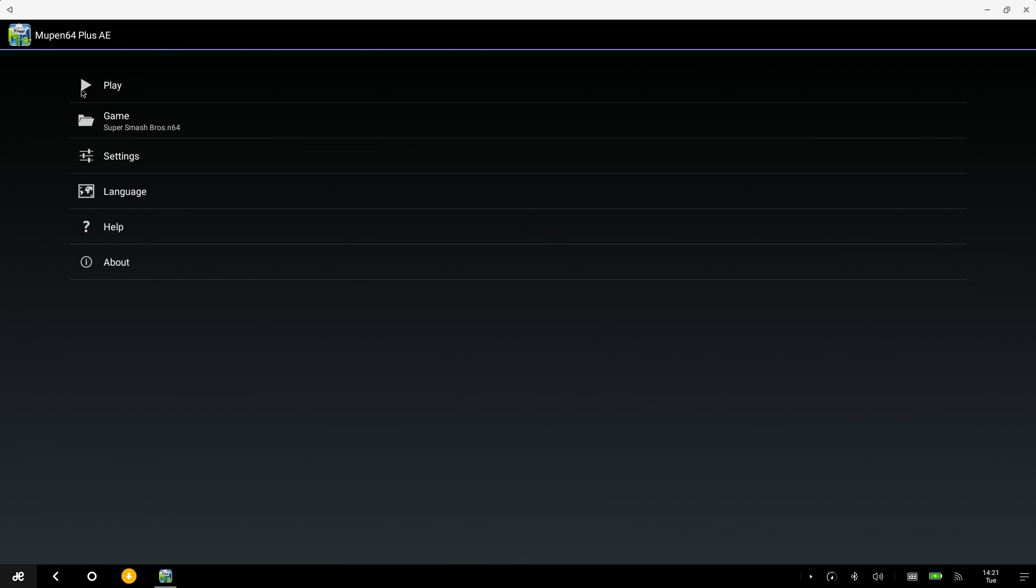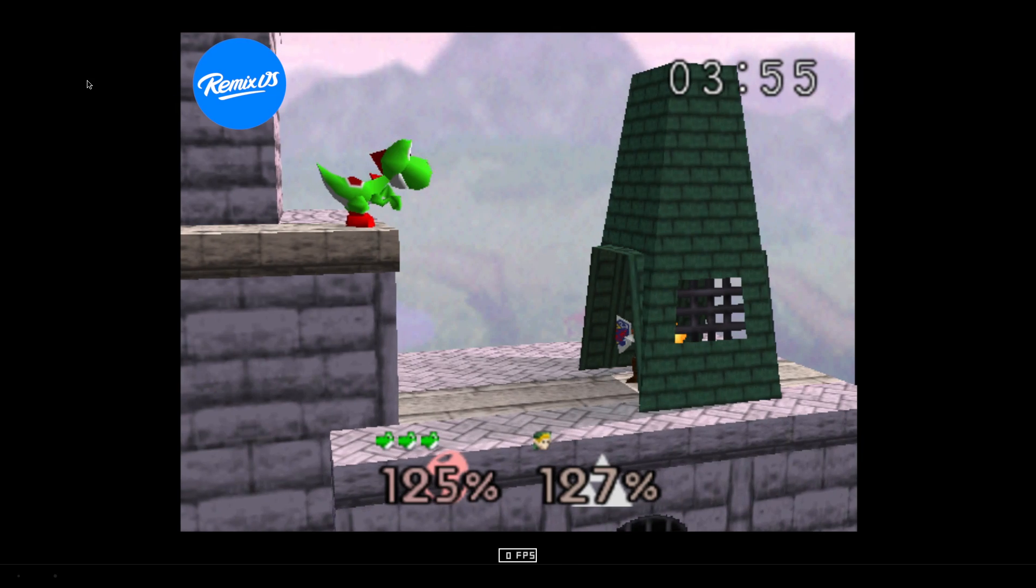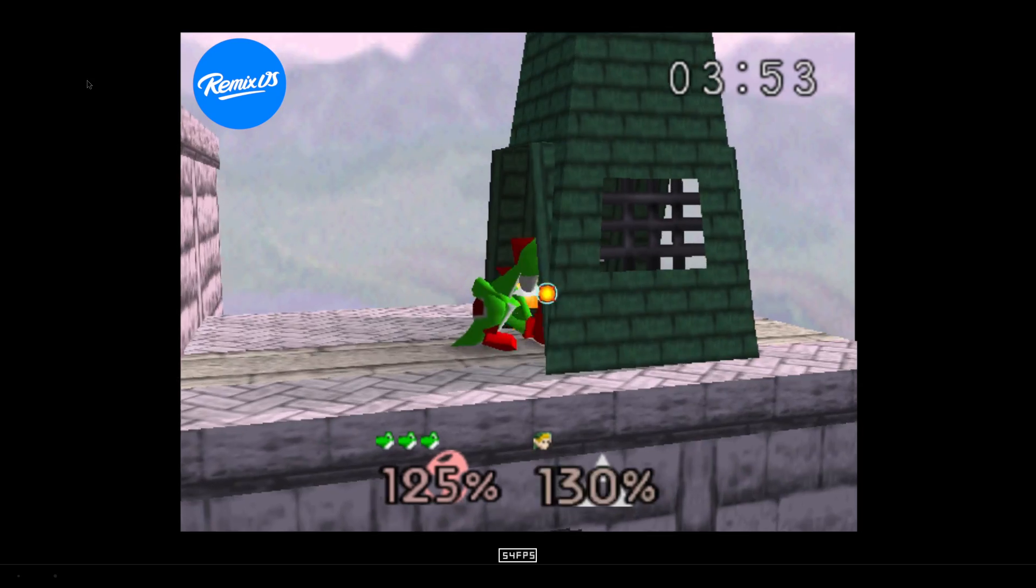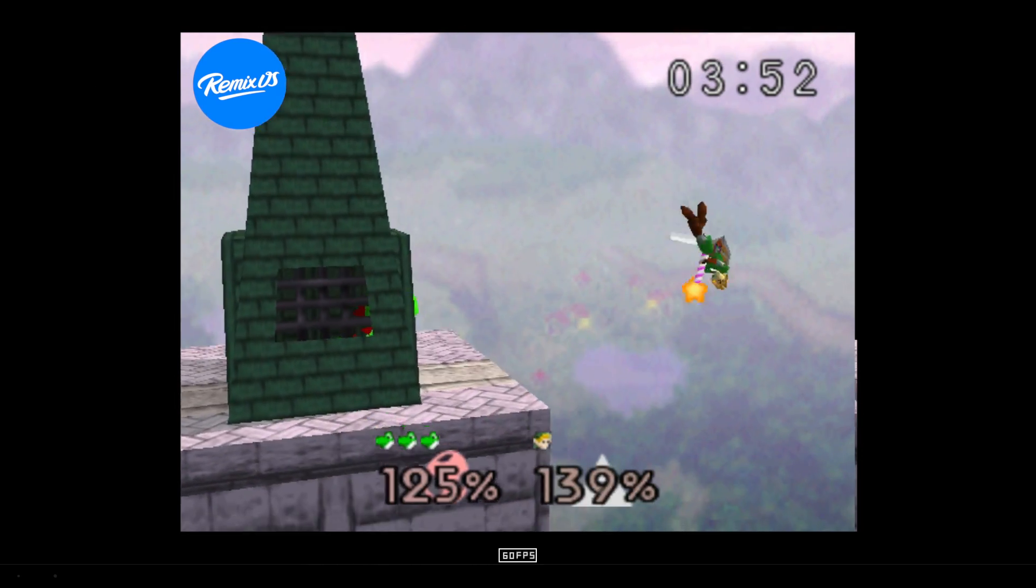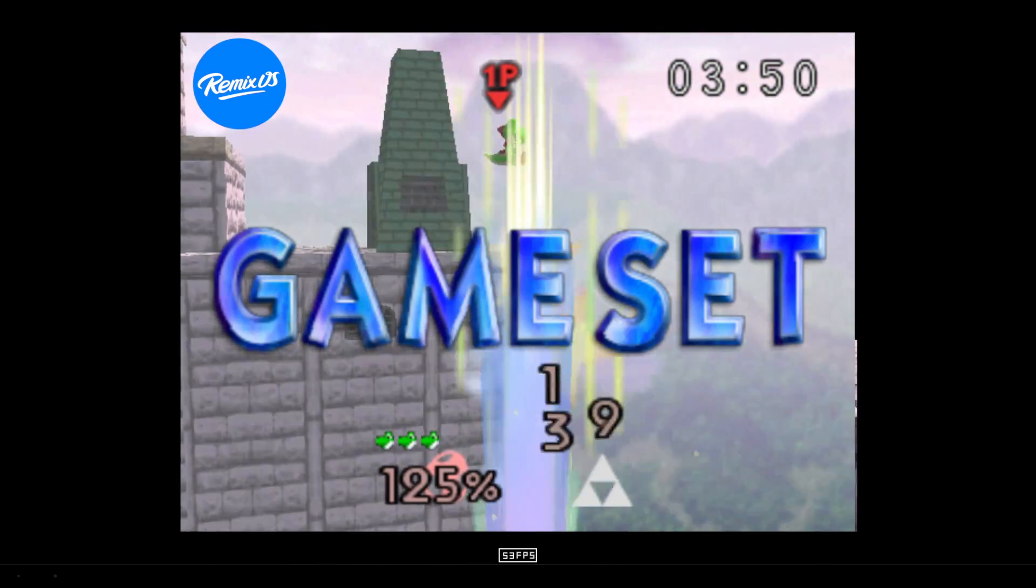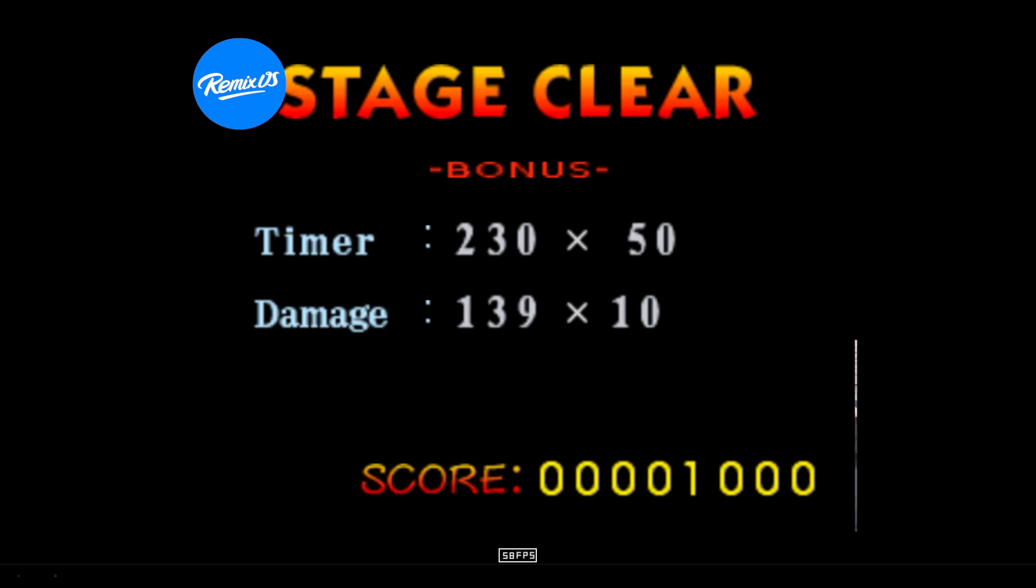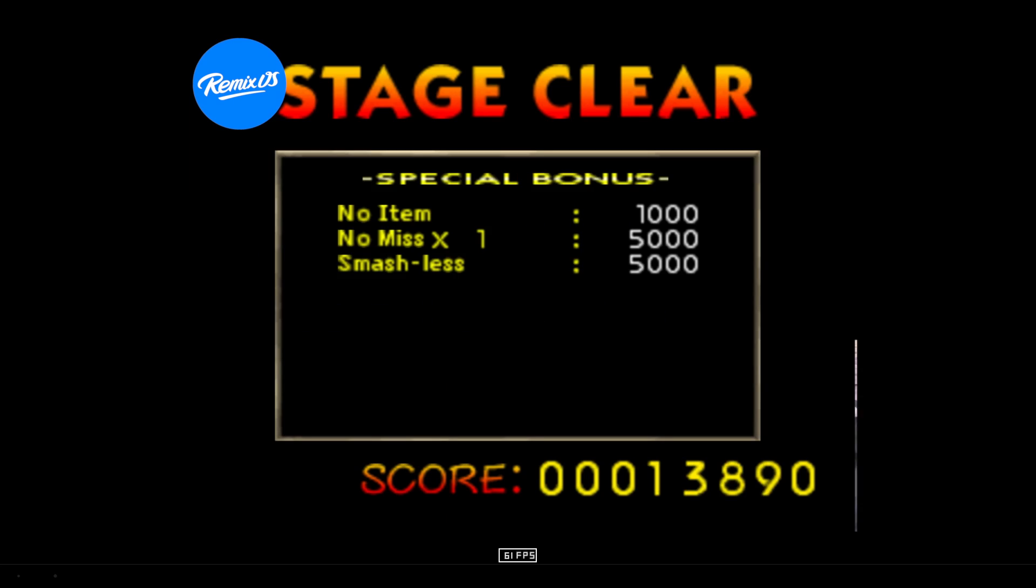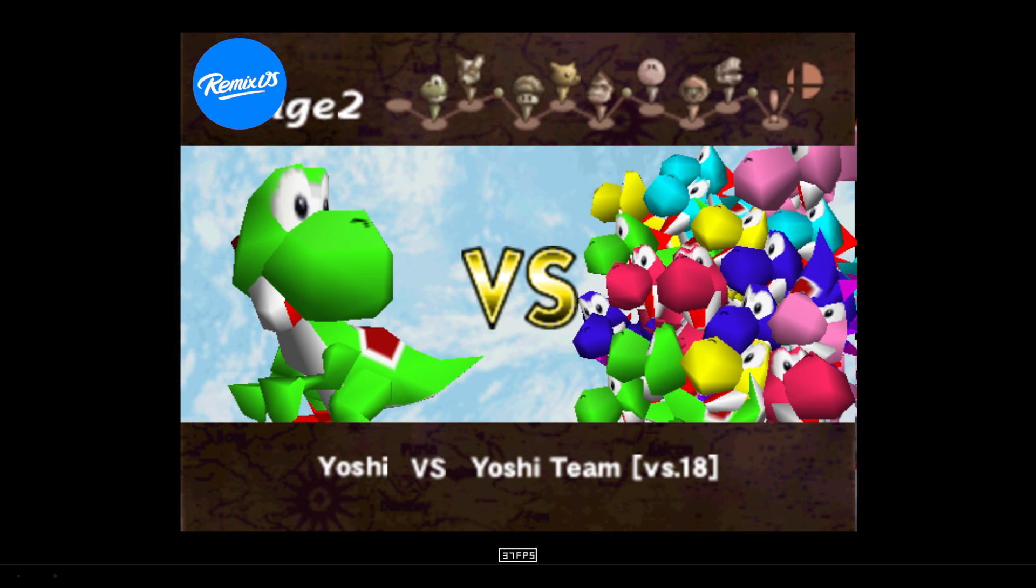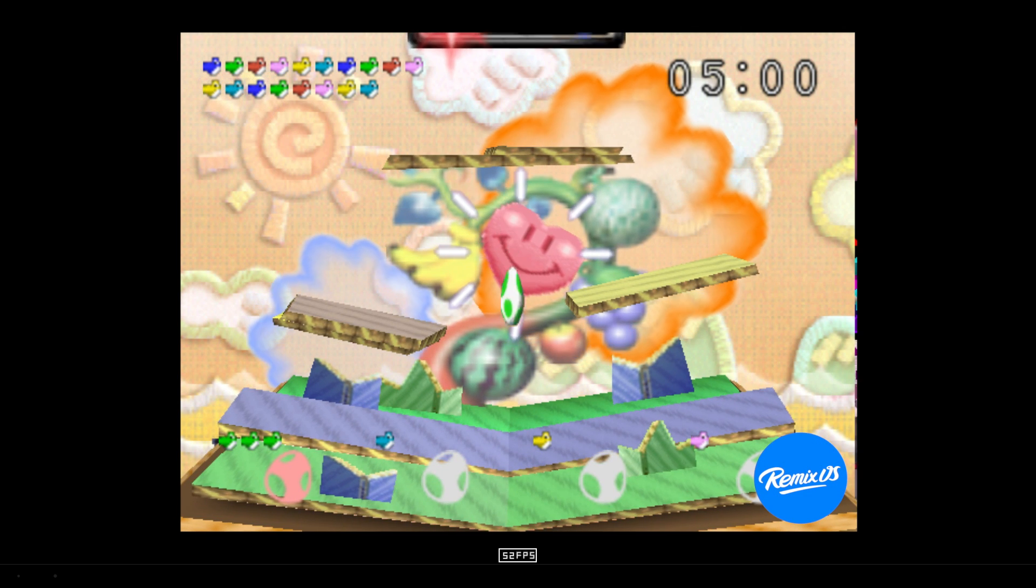We'll start with Super Smash Bros. And I'm already in gameplay. My FPS is listed at the bottom like always. I wanted to skip that stage and get right to the Yoshi team stage because this is where a lot of these lower end systems lag a lot.